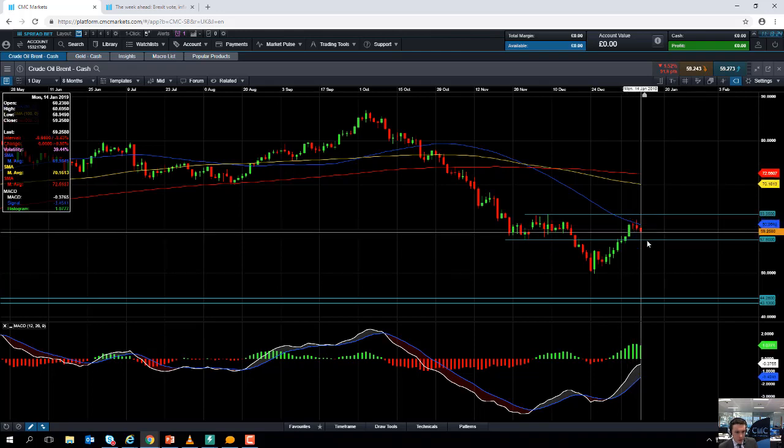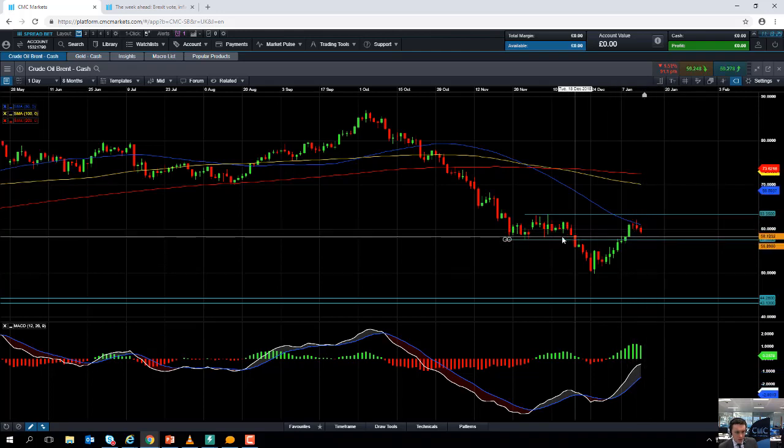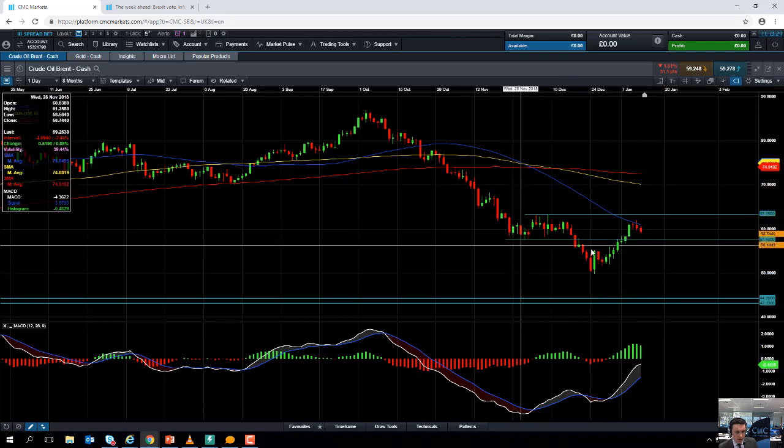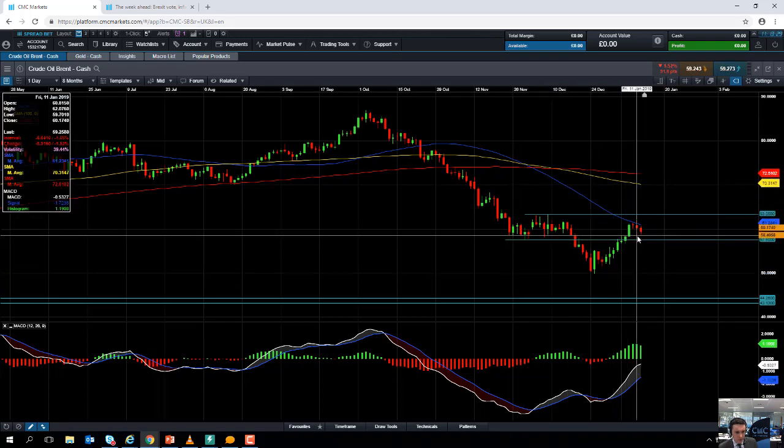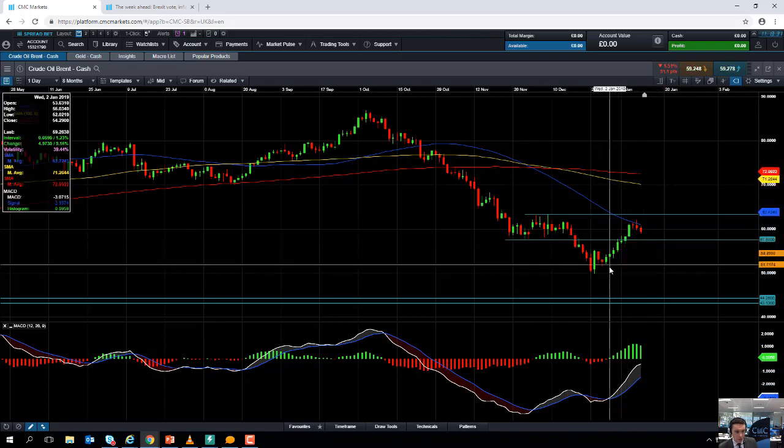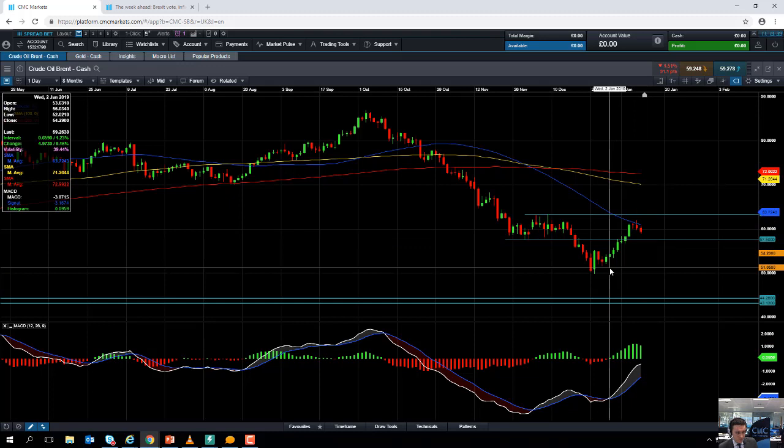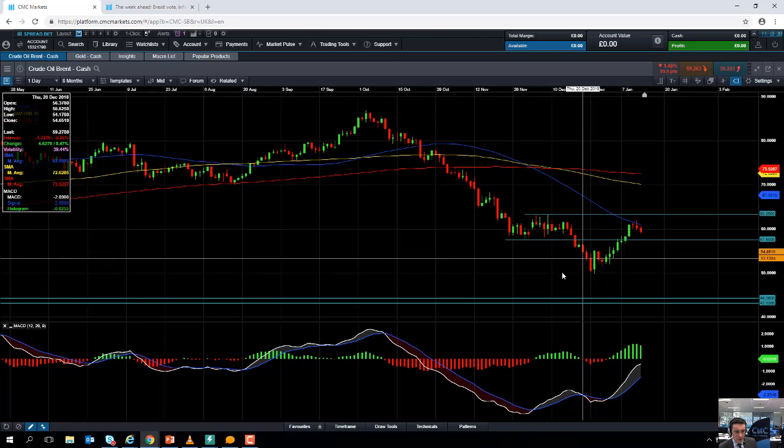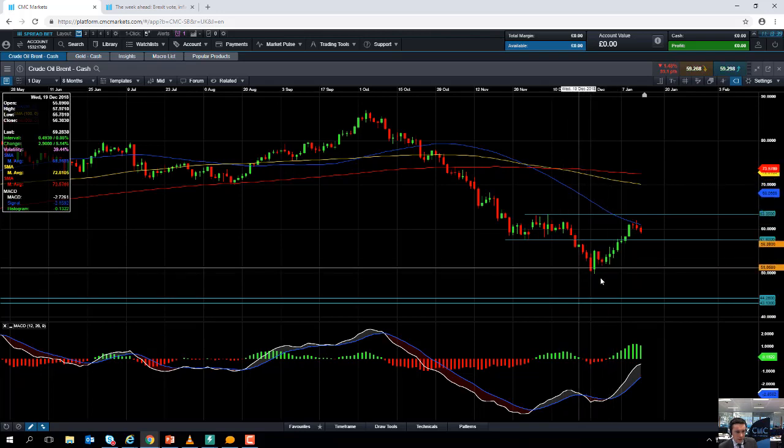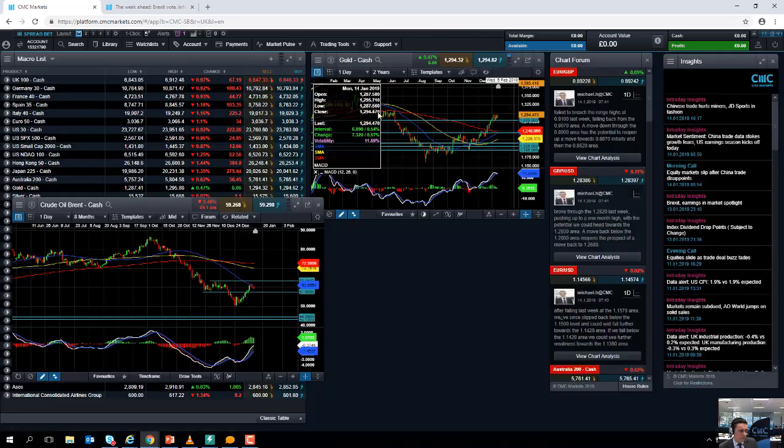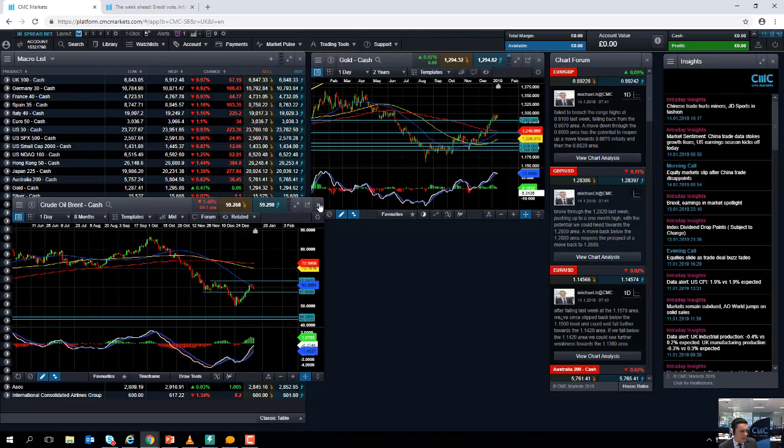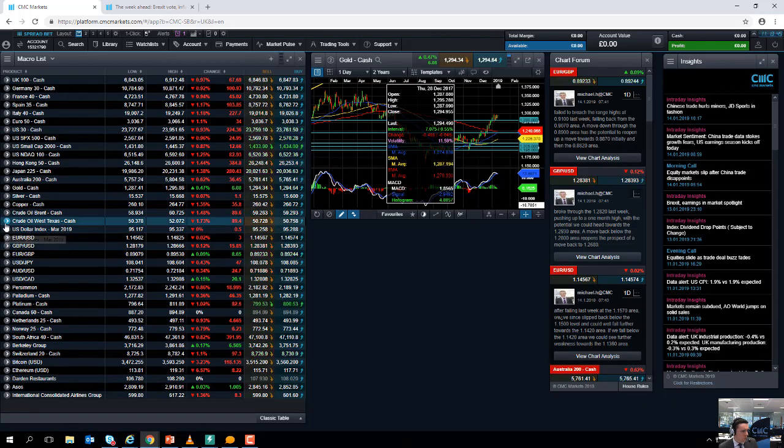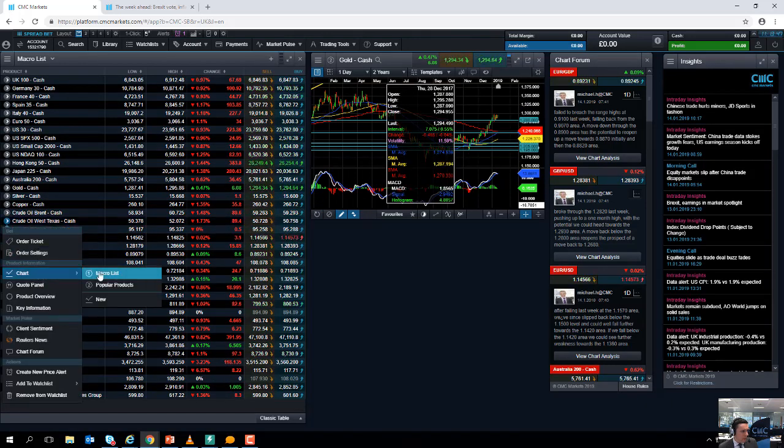If you do manage to push on lower from here, we could be looking at heading back down towards $57.50. And a break below that, we could be looking at heading back down towards $52, and if you go below $52 we could be looking at retesting the $50 level back down here.